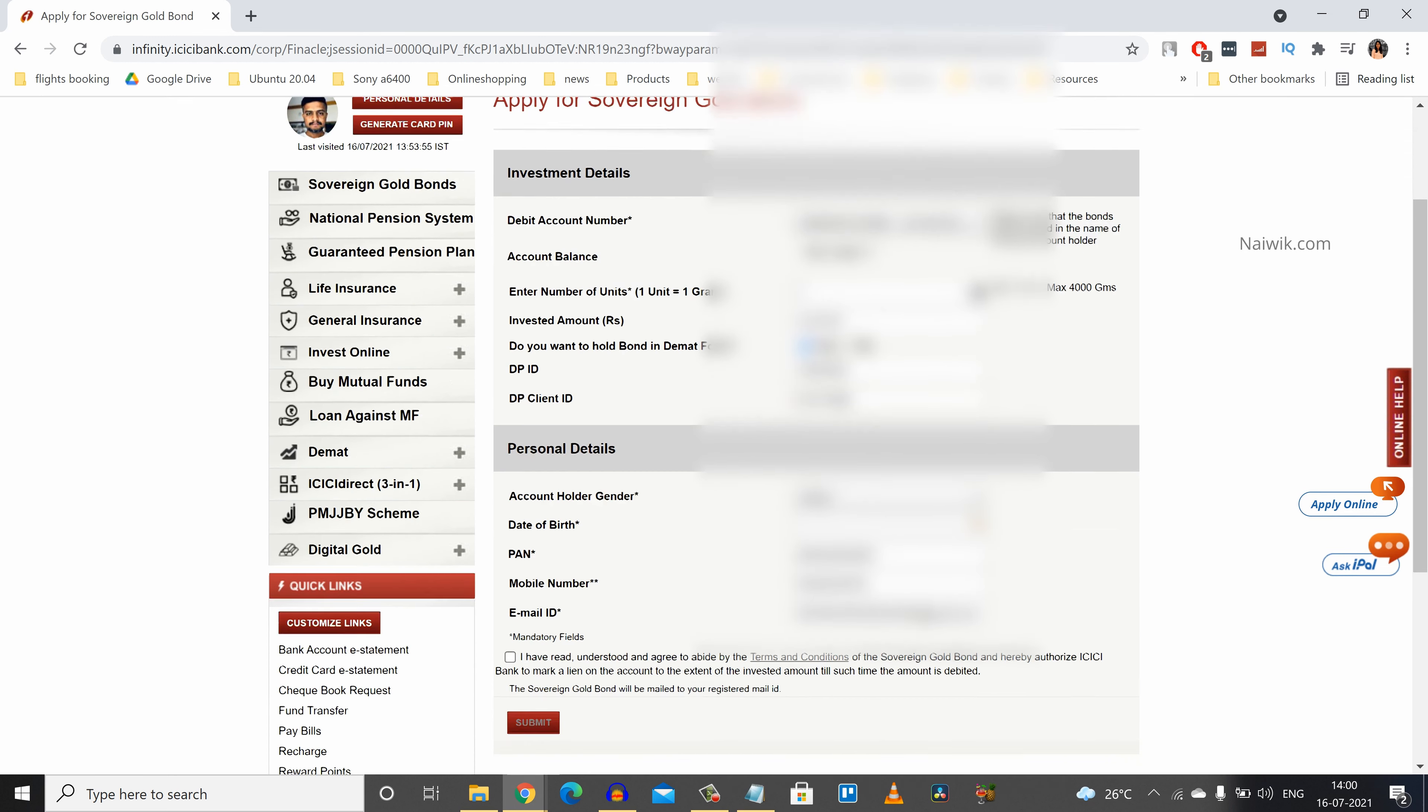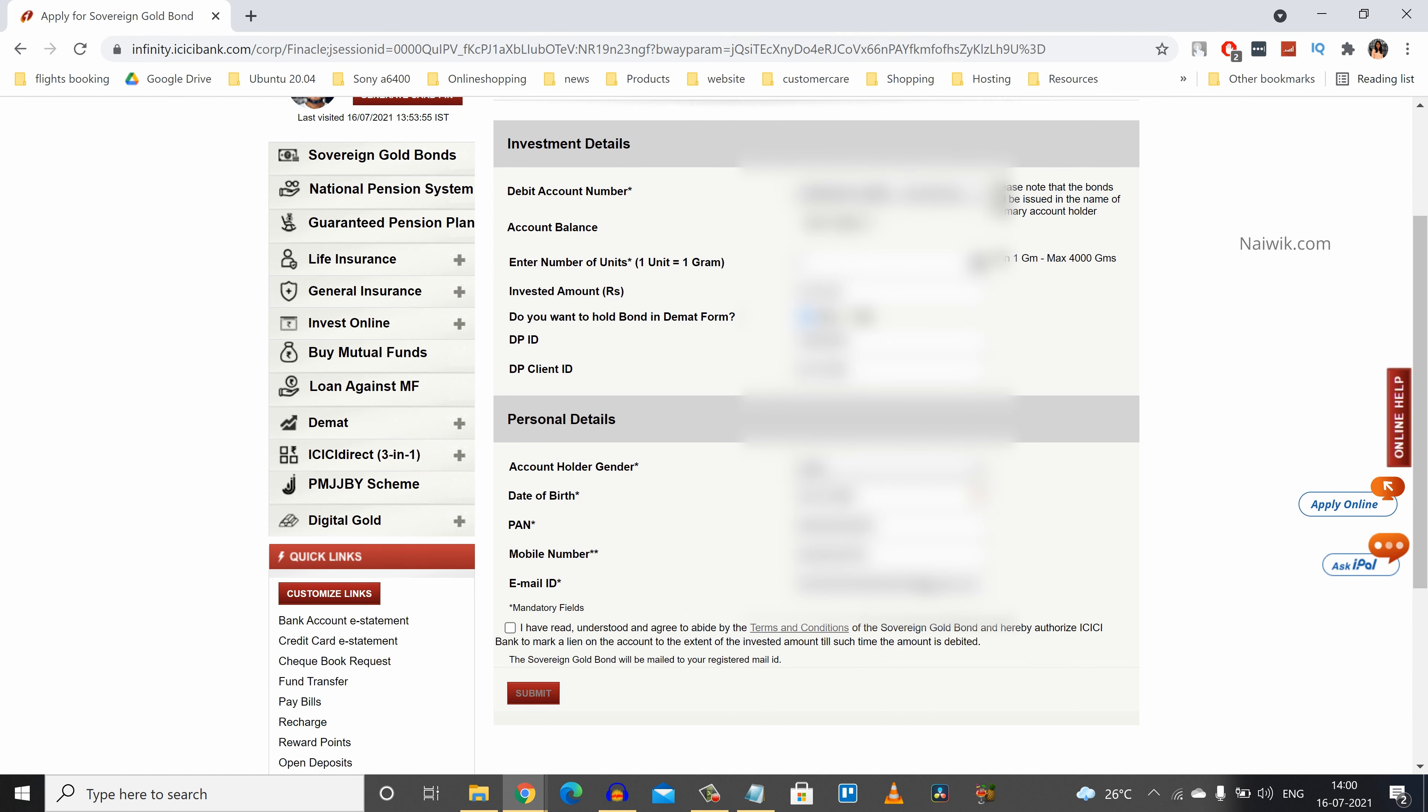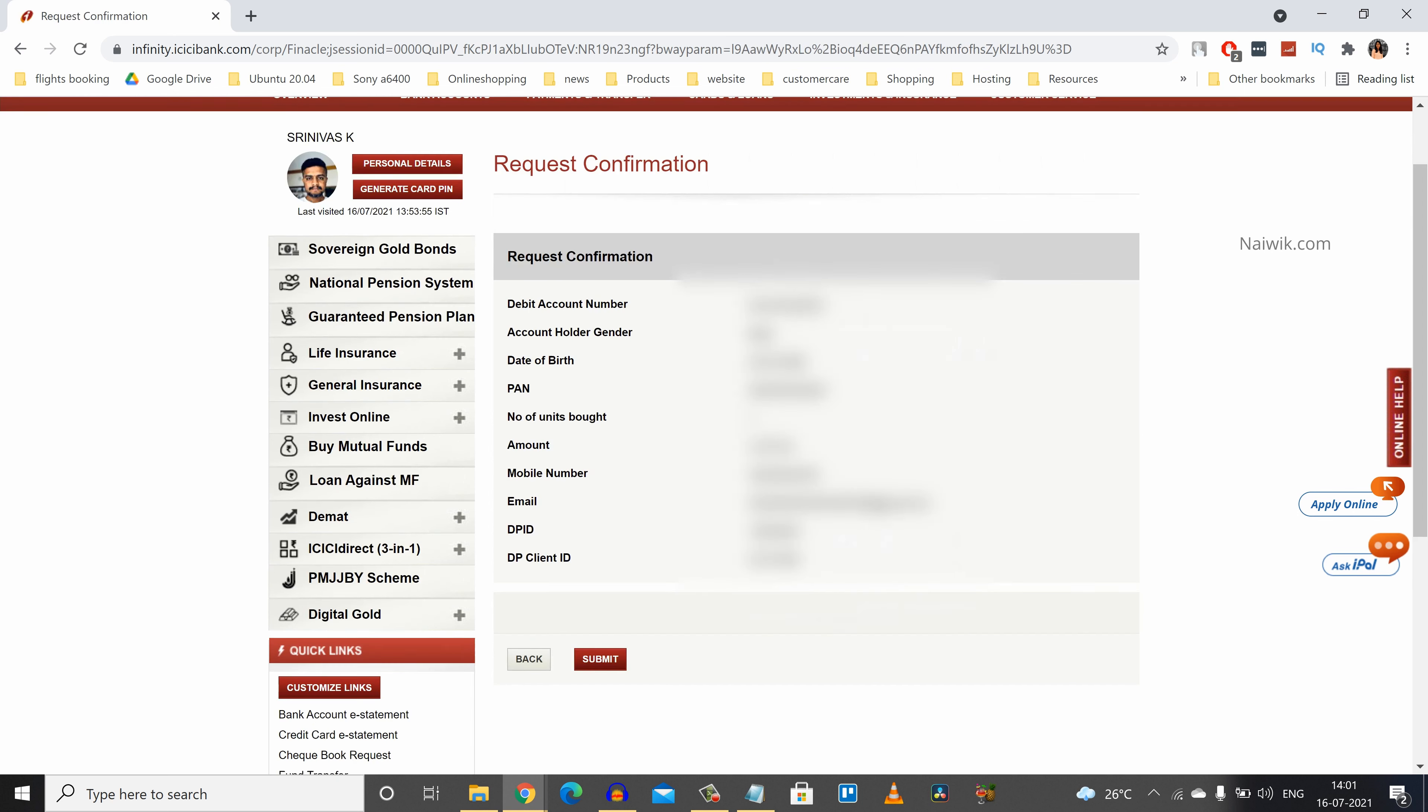After that you need to enter some personal details such as account holder gender, and after that you need to enter your date of birth which is present in your bank records. After entering your date of birth you need to accept the terms and conditions. You need to select this box and after that you need to click on submit.